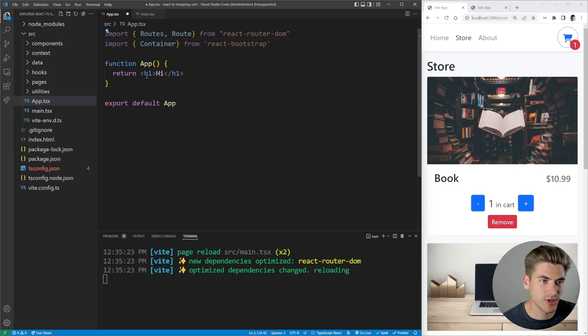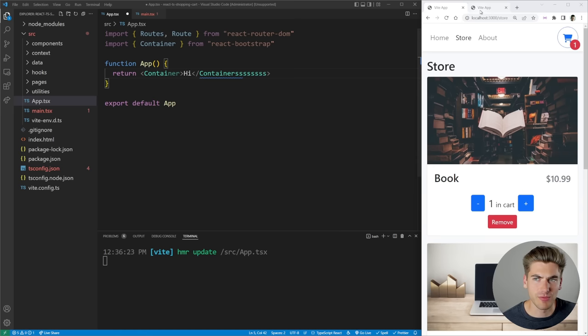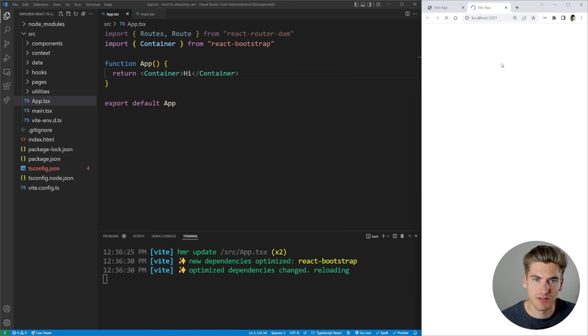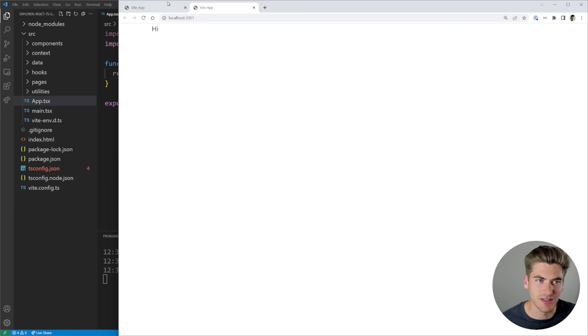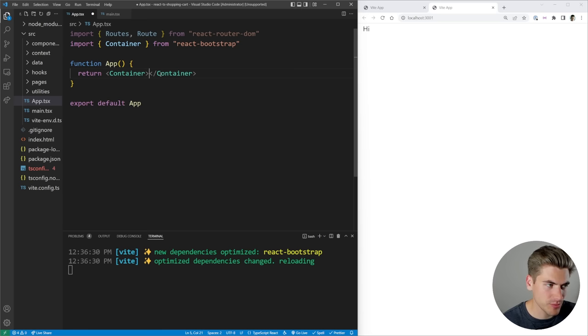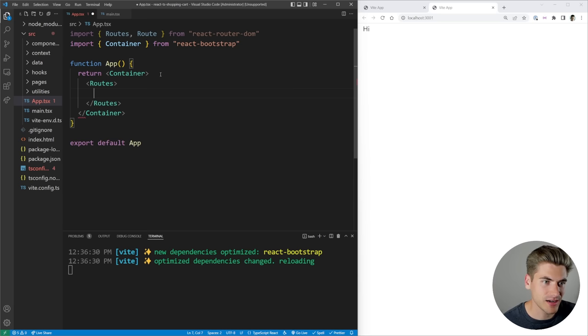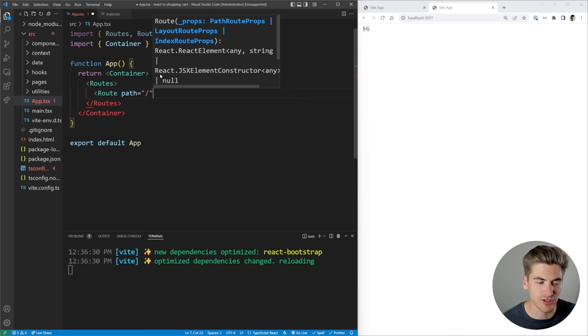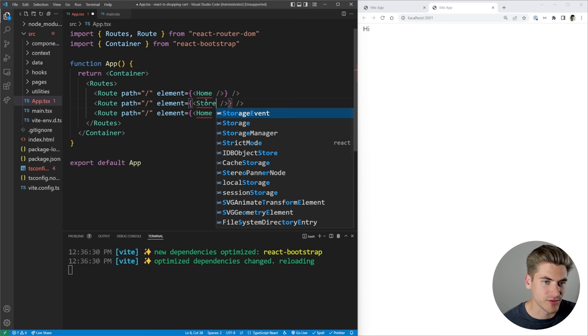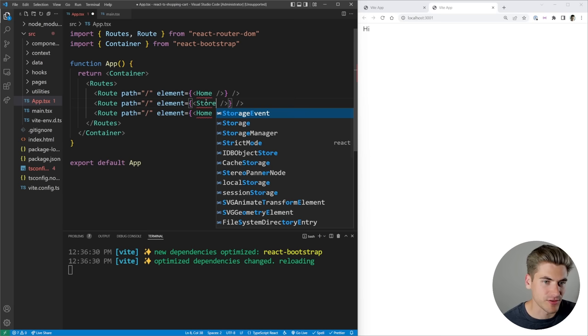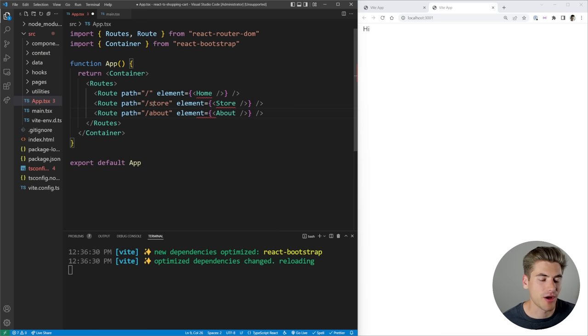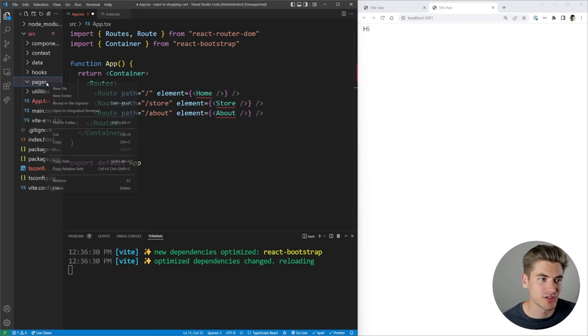Now our entire application is inside a container. We can actually work on our router — all we need to do is define a bunch of `Routes` with individual `Route` components. Each has a `path` indicating where we are, and an `element` corresponding to the component we want to render. Our homepage is the slash route with a `Home` component, then we have a `/store` route with `Store`, and a `/about` route with `About`. We just need to create those three components to render them on our page.